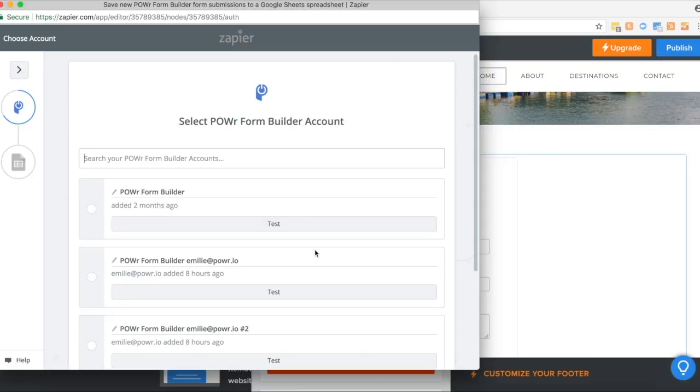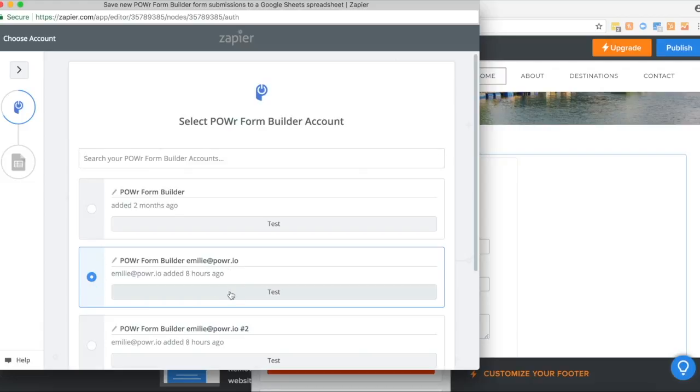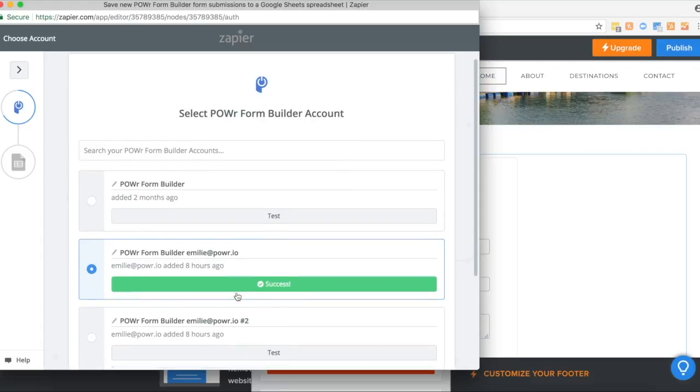Then select the power account that you want to connect to. So this will be the same email address that you used to sign in to Weebly. So make sure you select this, test it, and then continue.